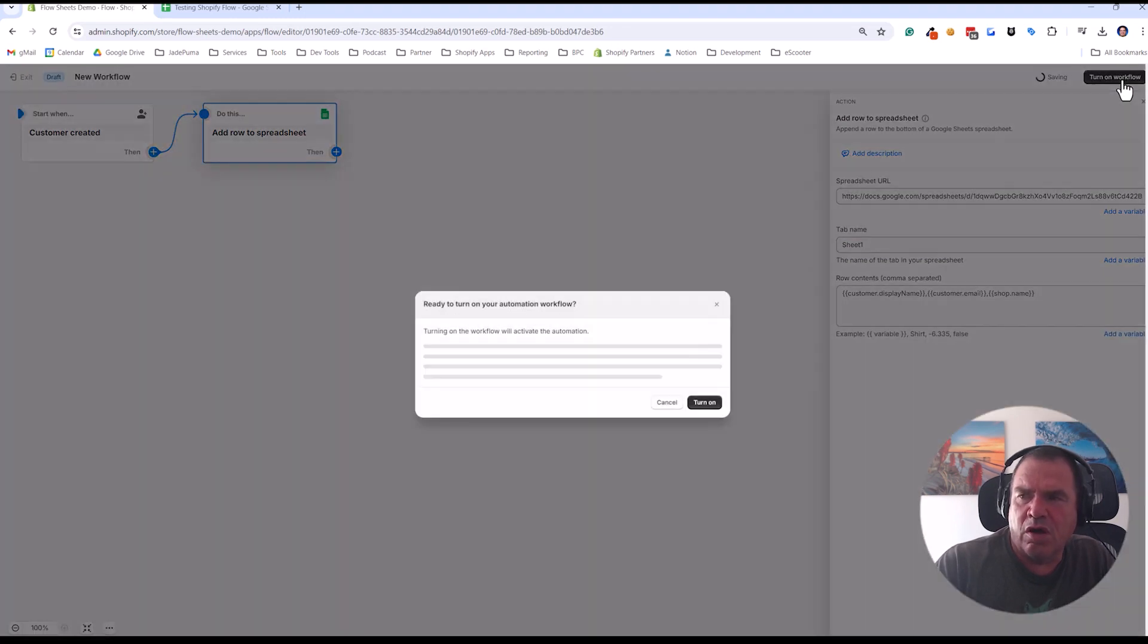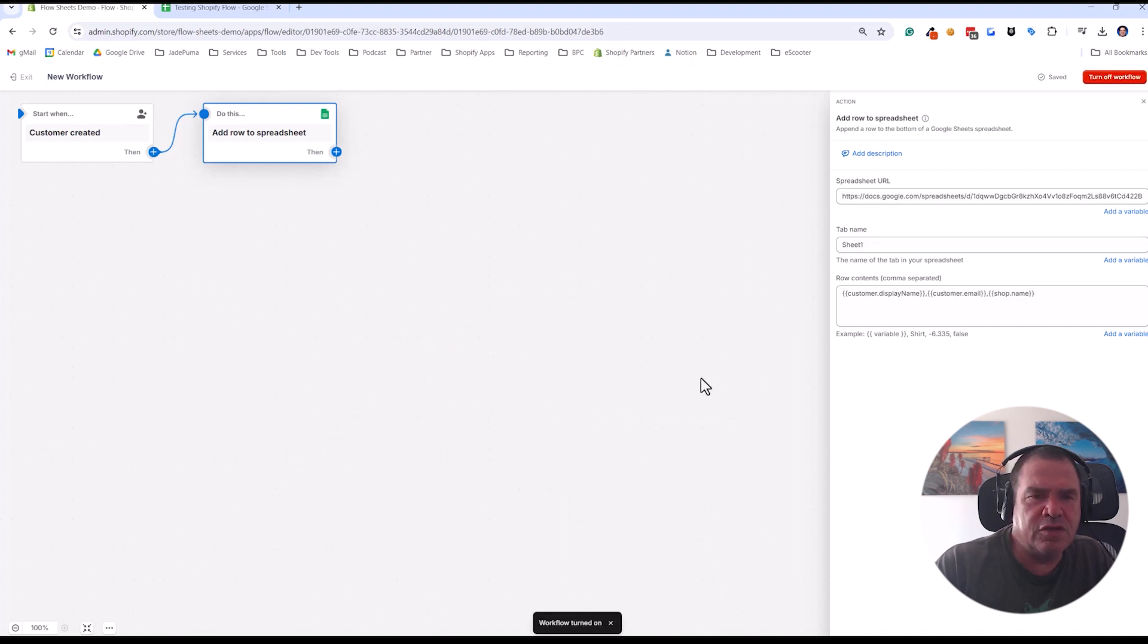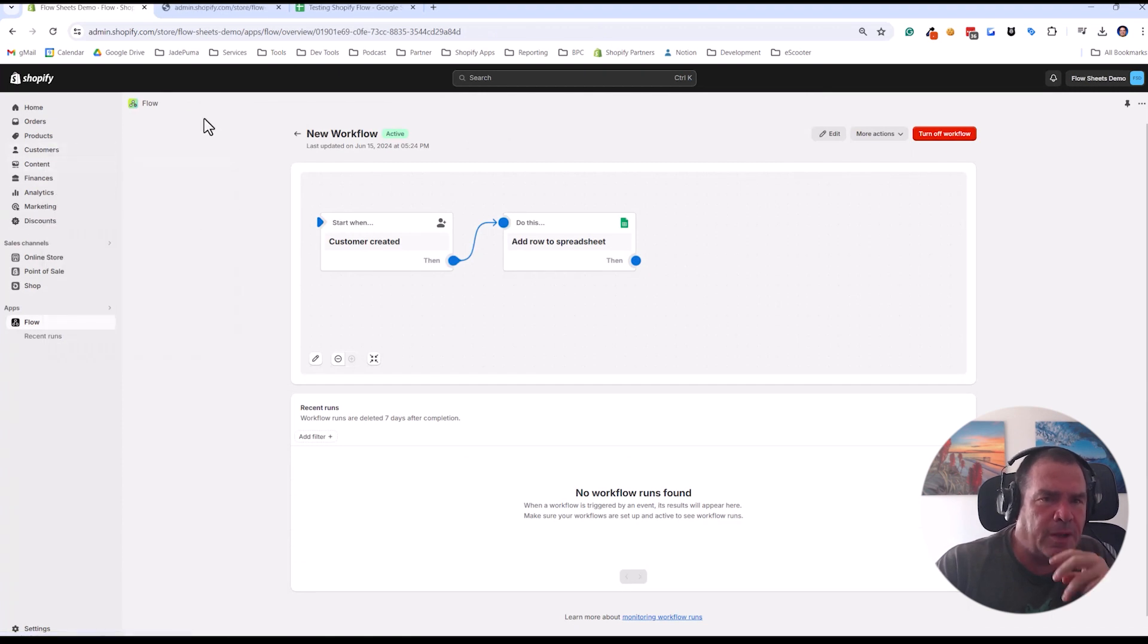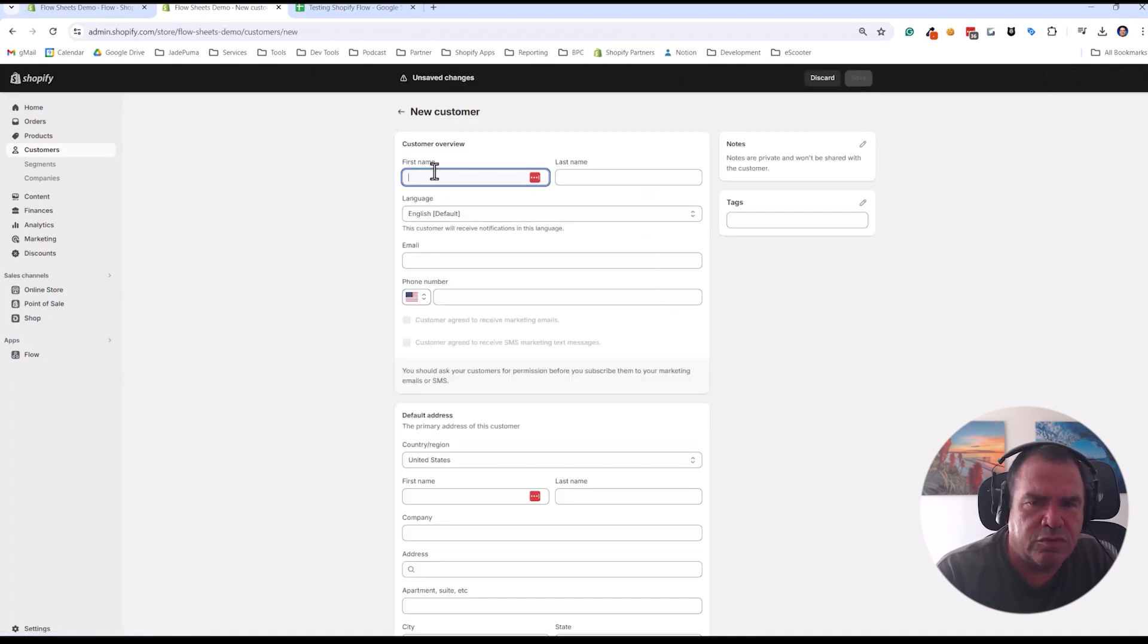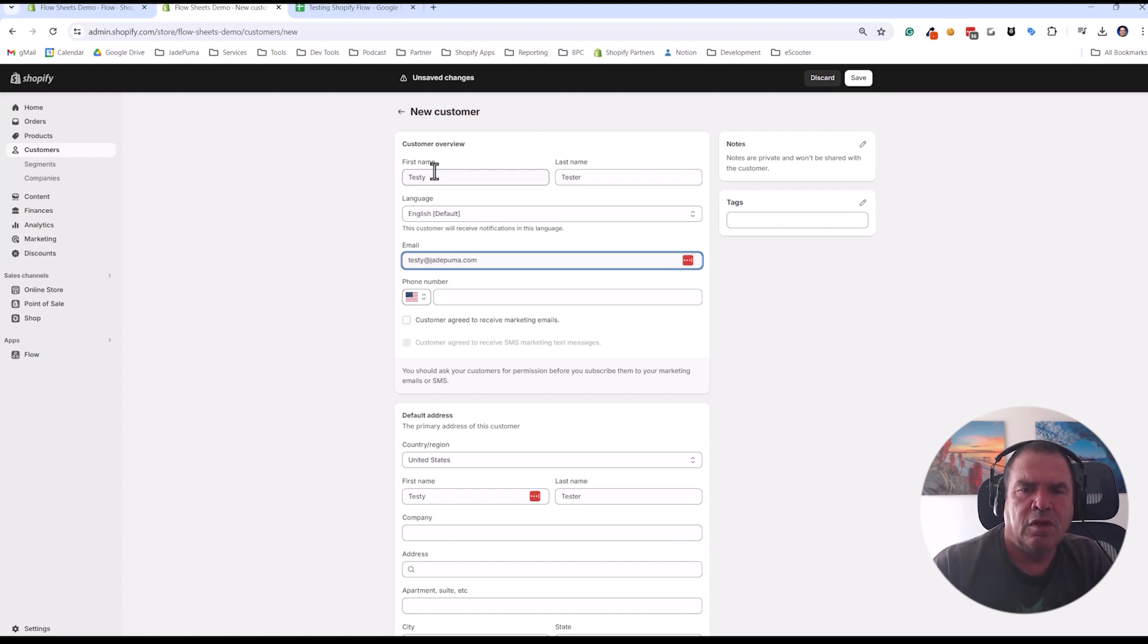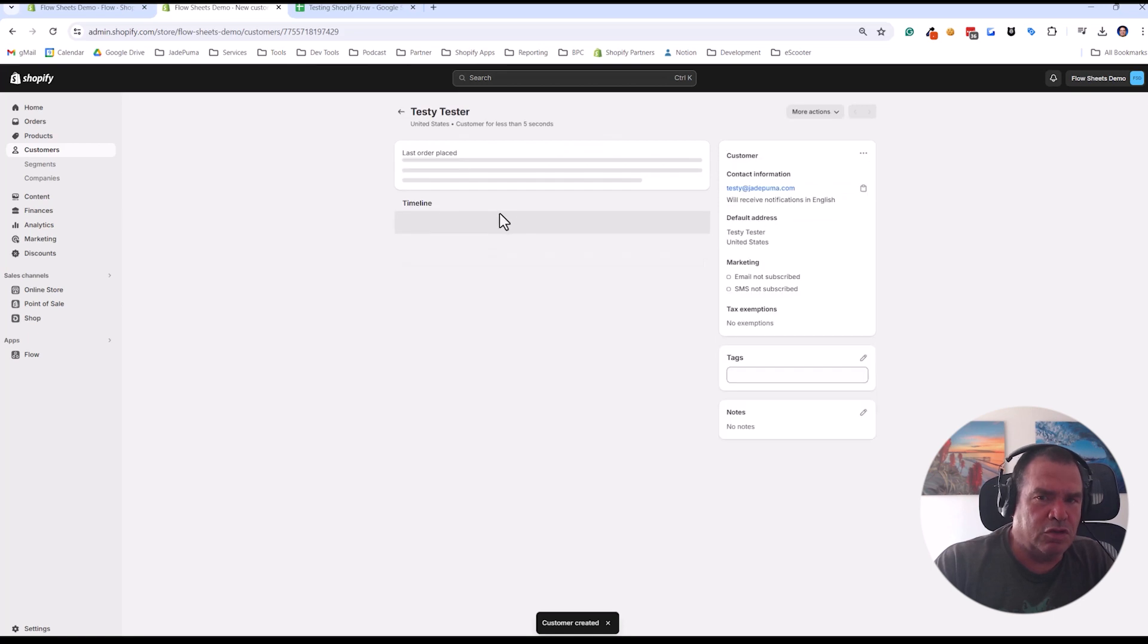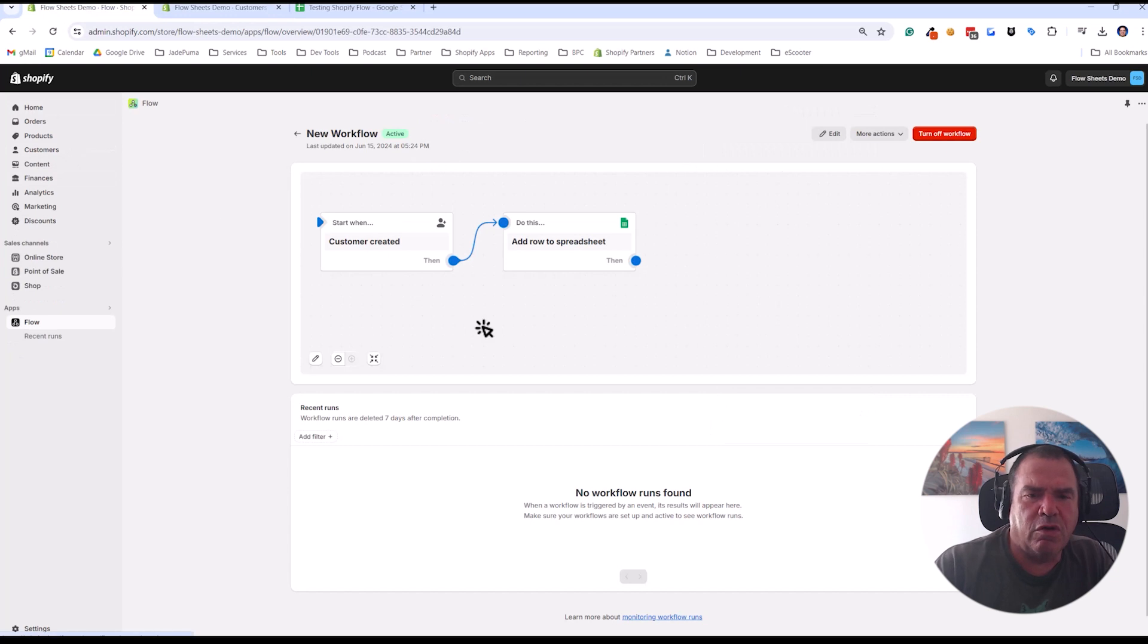We're going to turn this workflow on. So that workflow is on, we're going to exit out of it. And now what we're going to do is open up our customer tab in the Shopify admin. We're going to add a new customer. So we're just going to add a customer whose name is testy tester and their email address is testy at jadepuma.com. And I'm going to save that. So now we've done the action, create new customer. That is the trigger for our flow.